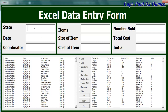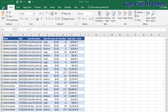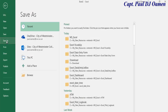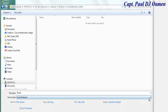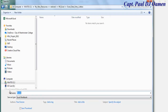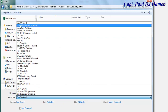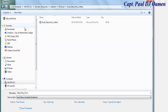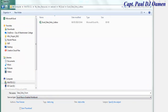Now I'm going to take you straight into the Excel development environment and put one of these together. Let's start a new project. The first thing I'm going to do is save this file. I'm going to call it 'data entry form', and the file type is going to be Excel macro-enabled. Let's click on Save.